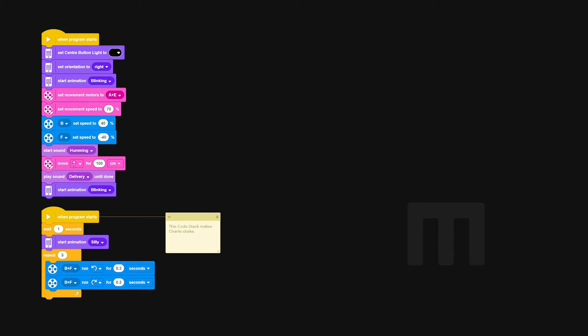The movement speed has been set to 70 percent. Although this is quite quick, I did have to slow it down for the filming because Charlie was zipping across the camera very very quickly.